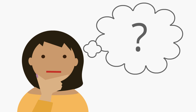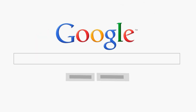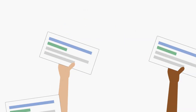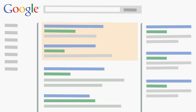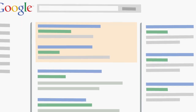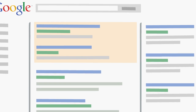What does Google do billions of times a day? If you said provide relevant search results, you're correct, but there's more to the story. With every search, there's also an auction based on something called AdRank, which determines the order in which ads appear on the search results page. Understanding AdRank is an important step toward improving the effectiveness of your AdWords campaigns.